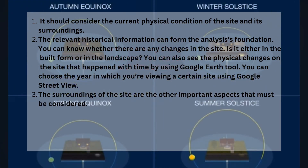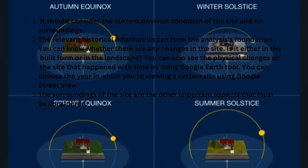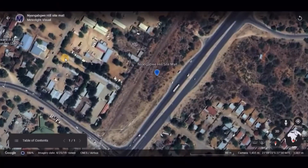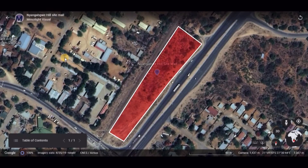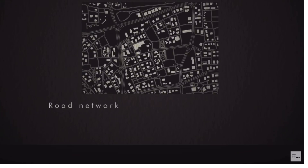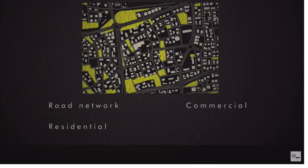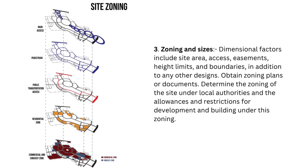Number three, the surroundings of the site are the other important aspects that must be considered. Now let's discuss in detail. When conducting an architectural site study, the following general kinds of data will be examined. Number one, location — where the location of the site is. Number two, neighborhood context — the site's immediate surroundings, including information on buildings, zoning and other factors.